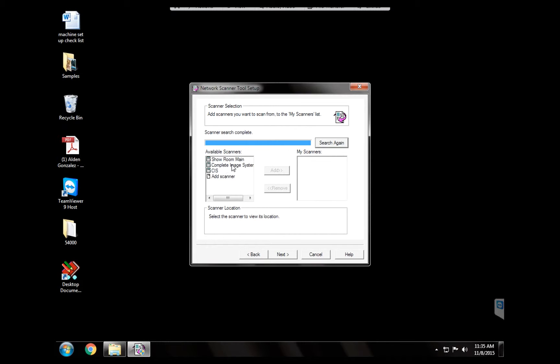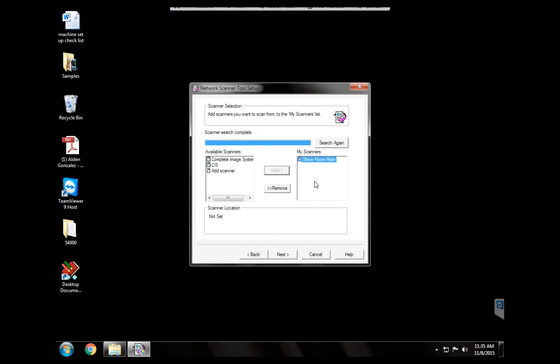Now we're going to use, on this example we're going to use just one. In case that you encounter customers that have more than one, always ask the customer if they want to have scanner function on both machines. In that case you will add both. So for now let's just add this one and let's hit next.